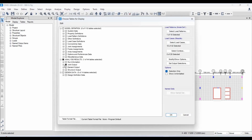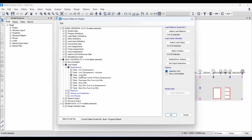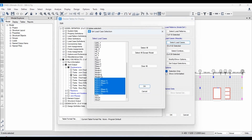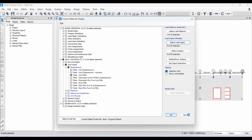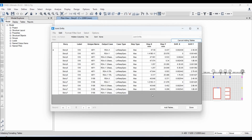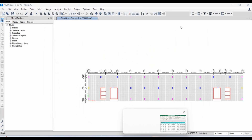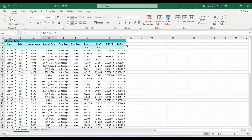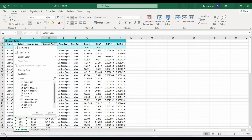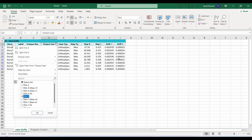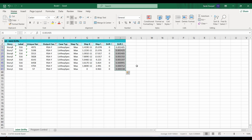From Display > Show Tables we select the joint drifts option. We don't need the ELF procedure here, just those RSA load cases. After exporting the results to Excel, we filter them and copy the drifts in the x direction for load cases in the x direction, and similarly the drifts in the y direction for load cases in the y direction.